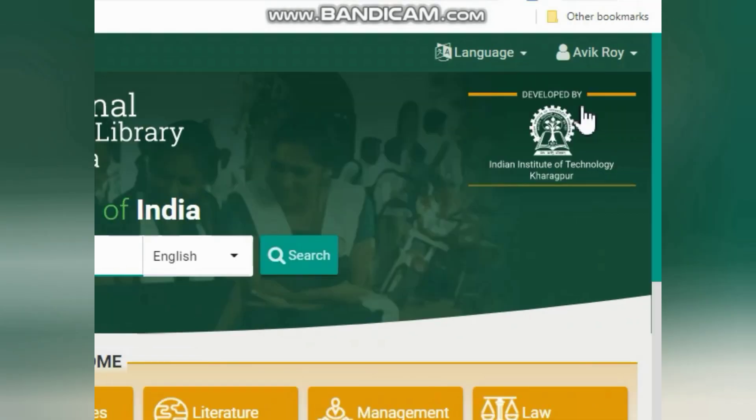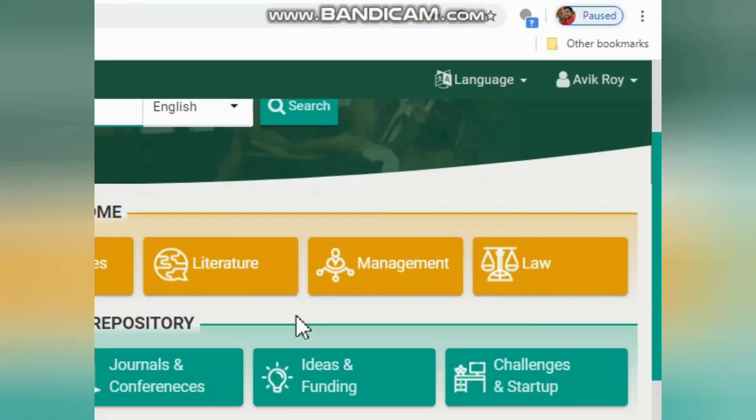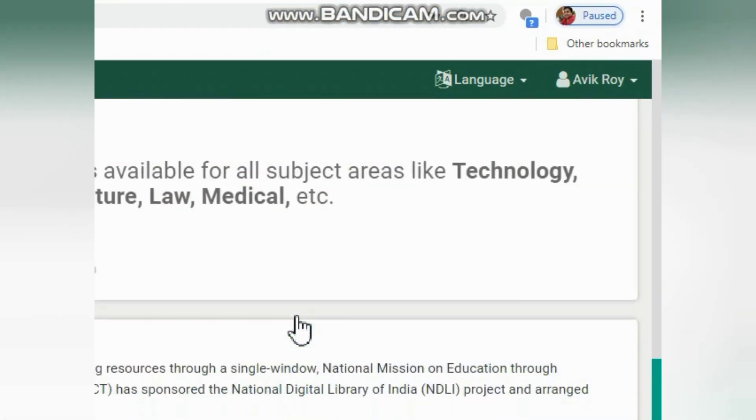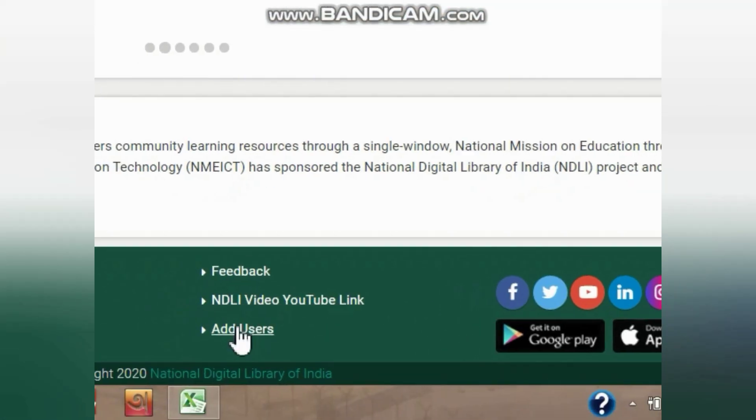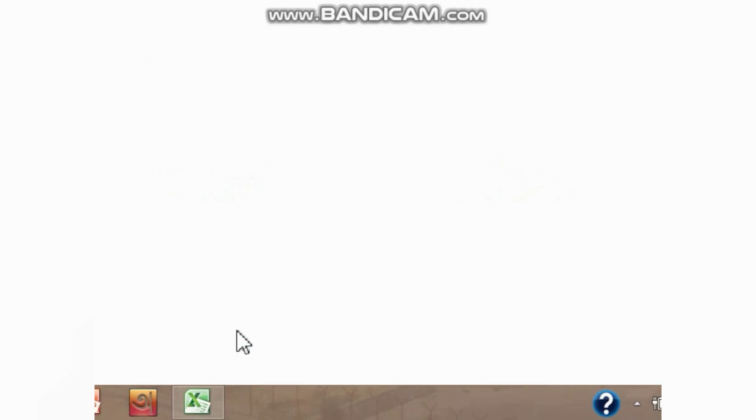Once you log in, you will get the option of 'Add User' at the very bottom of the National Digital Library of India page. Click on 'Add User'.